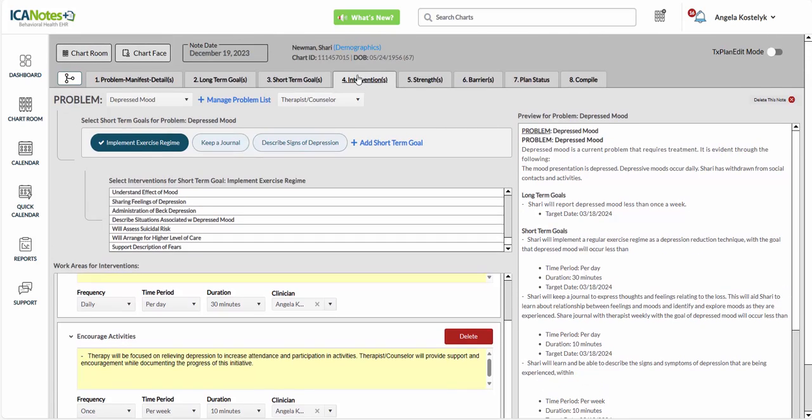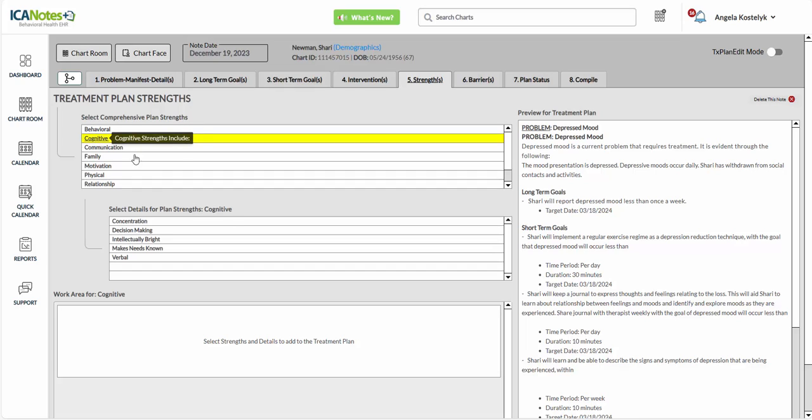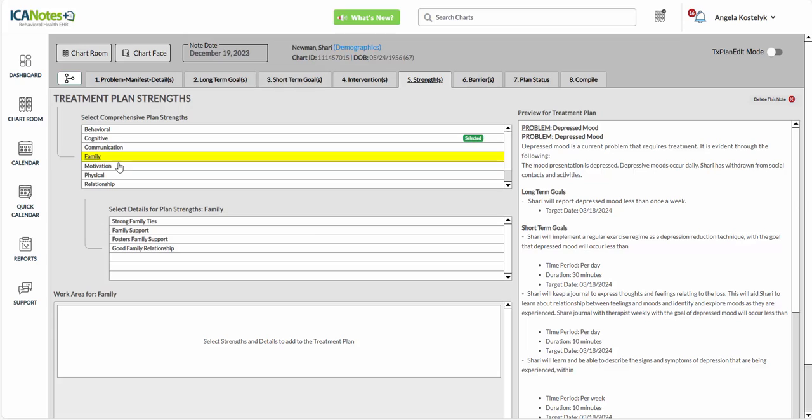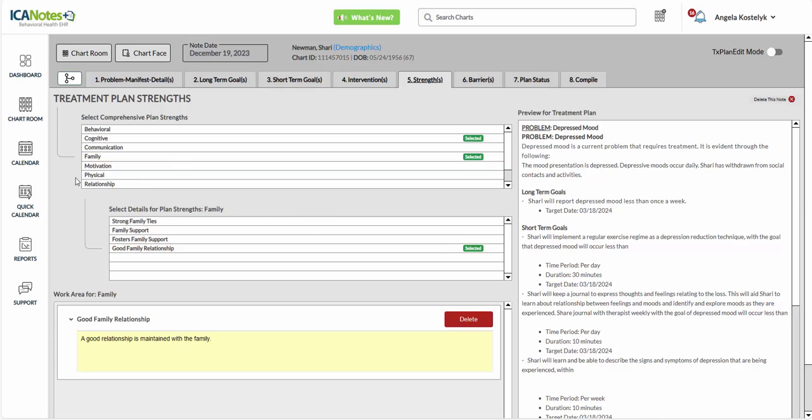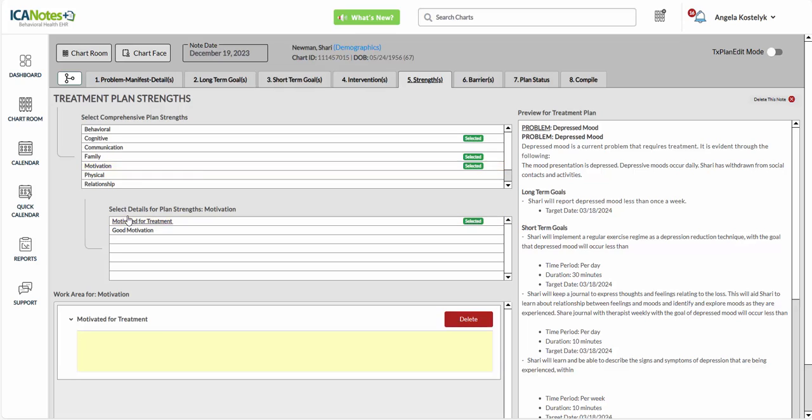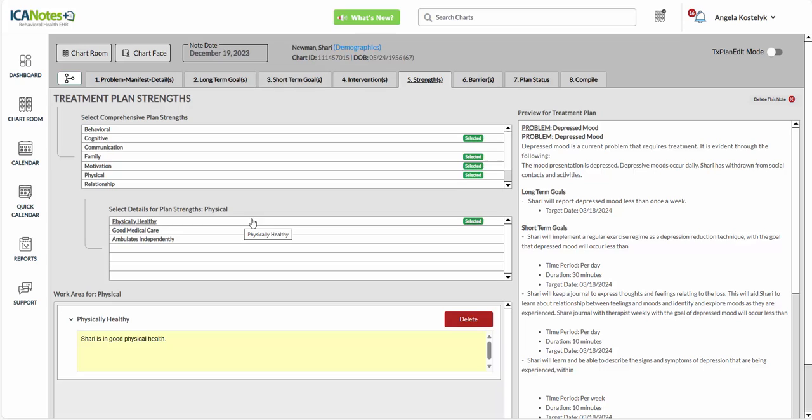Then we'll move up to the next step, step five, where we can do her strengths. So maybe she is intellectually bright. She has good family relationships. She is motivated for treatment. And she is physically healthy.